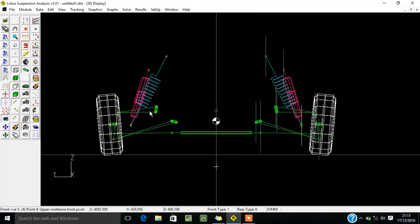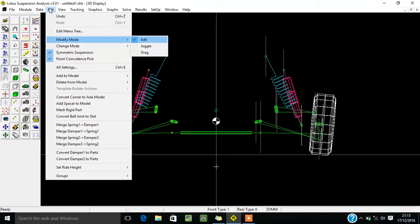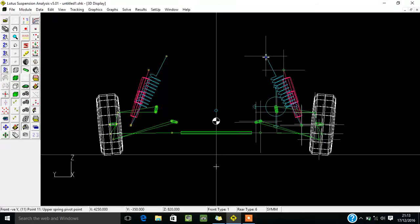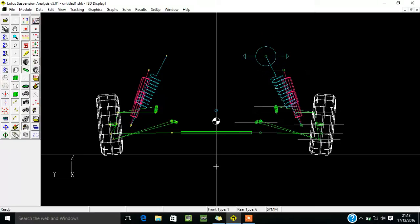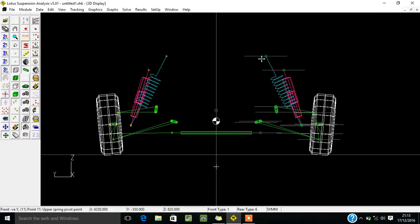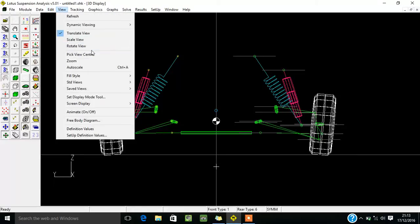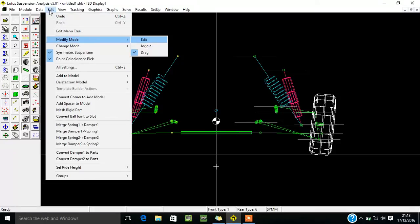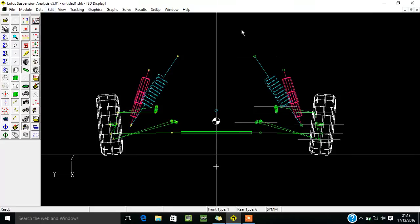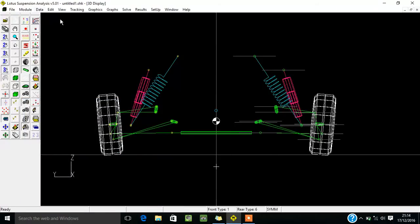You can also change your parameters using the same Modify Mode with Juggle. In Juggle you will get a direction indicator showing which direction it will change. You can go to Drag — in Drag you just drag the point, as I showed in the tool options. For making changes in a numerical manner, go into Edit mode.